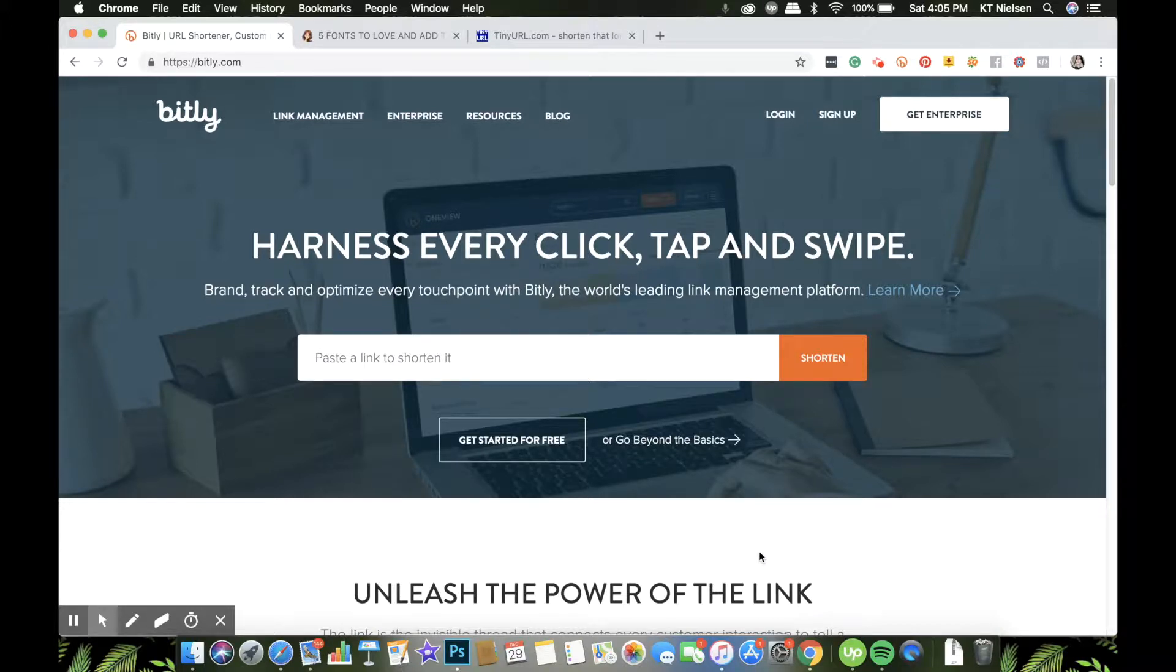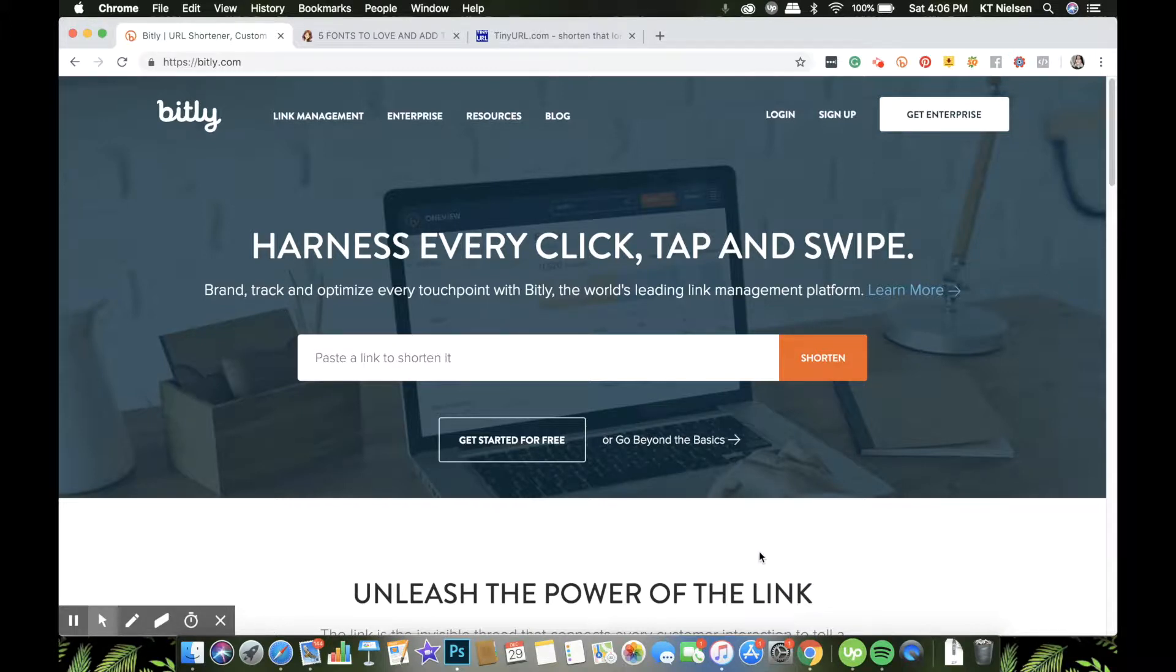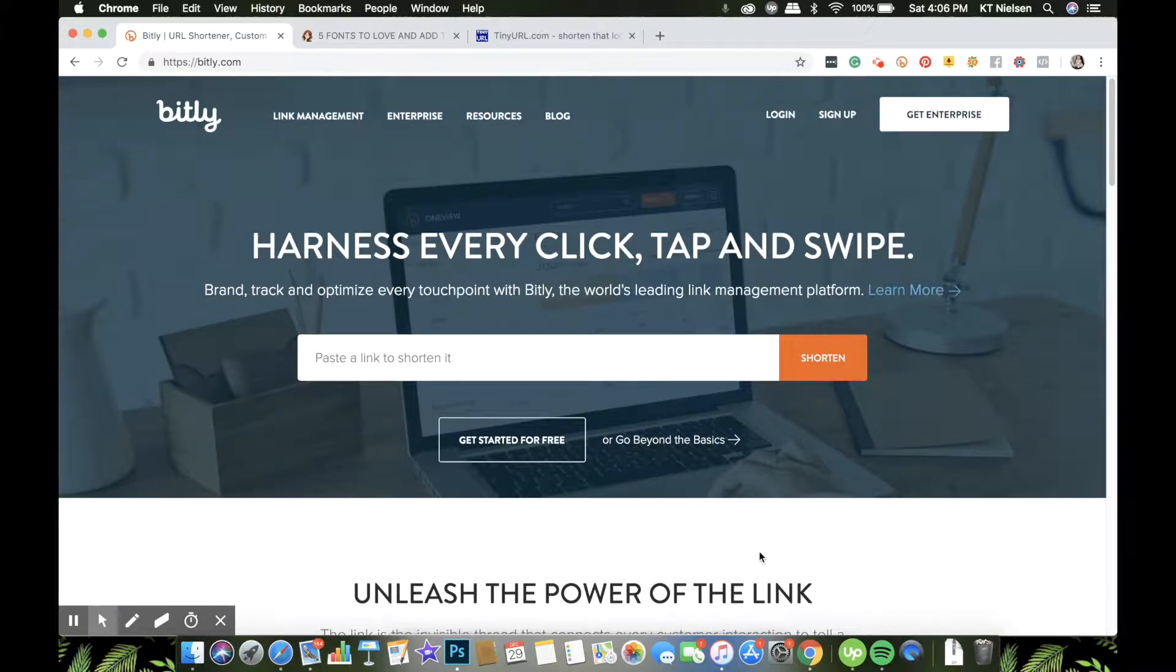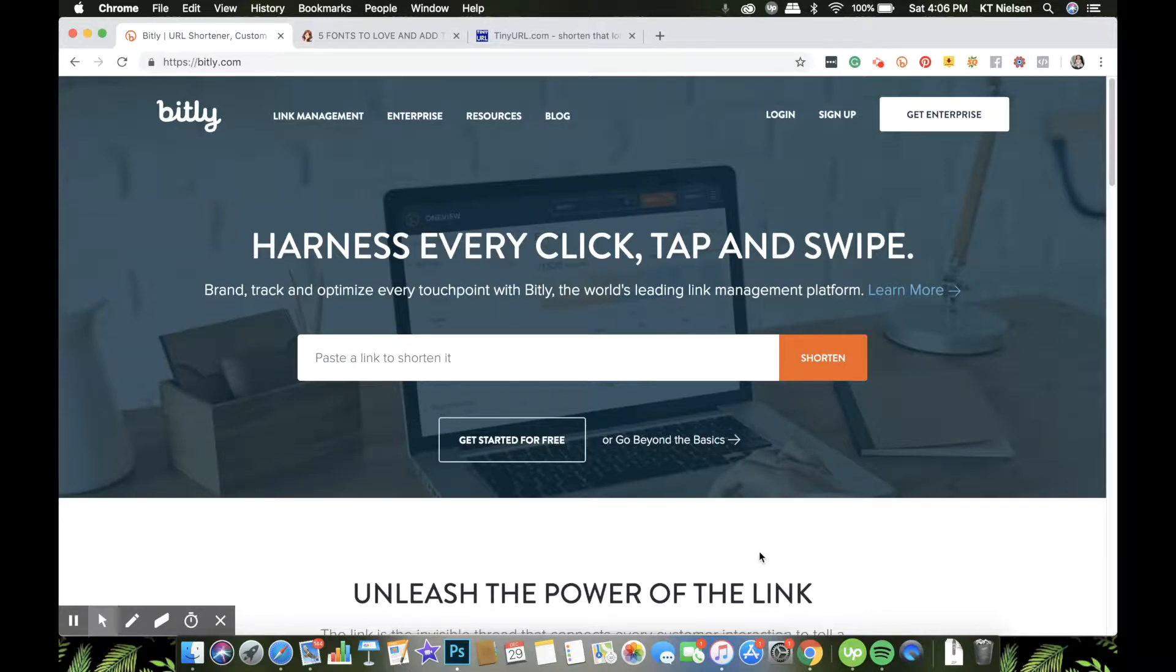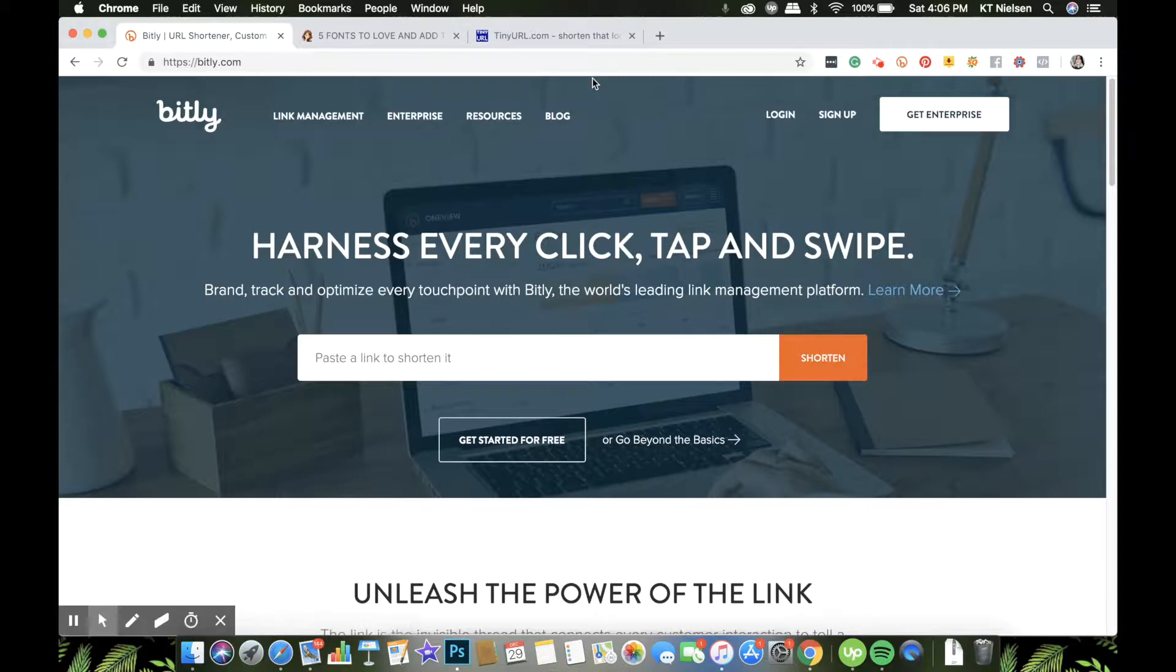Let's first understand why you need to use Bitly. What's the fuss all about? Why do you need to shorten your URL? I have identified five reasons why you have to shorten your URLs. The first reason is that you require less time to type. Of course, if you have a very long URL, you don't have time to memorize. So let me show you a long URL.